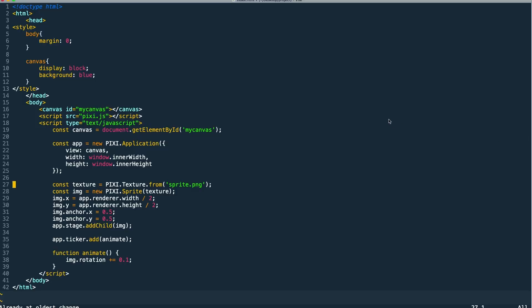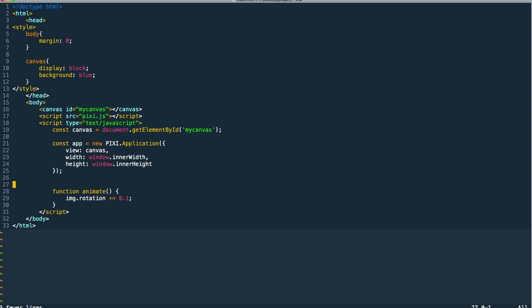We're going to start with our finished source from episode two, just to simplify our code using Pixie application. We're actually using a texture here and loading it into a sprite, but we don't actually know when this texture is loaded or when we can use it in our application. So we're going to clear out this code.